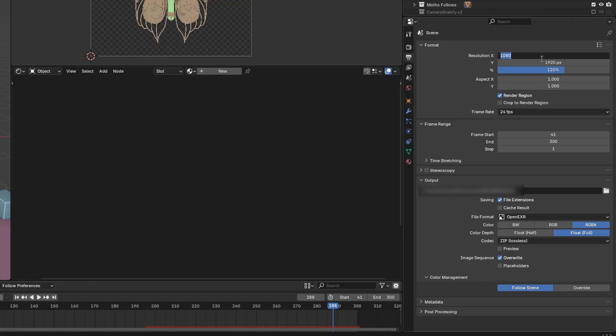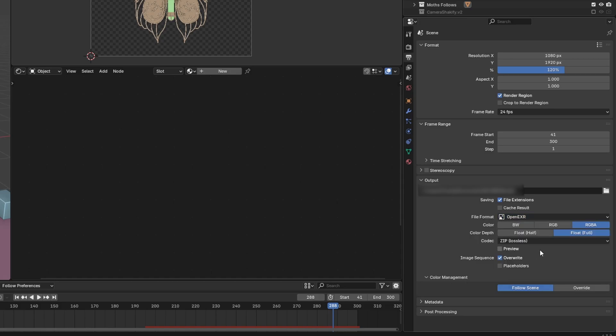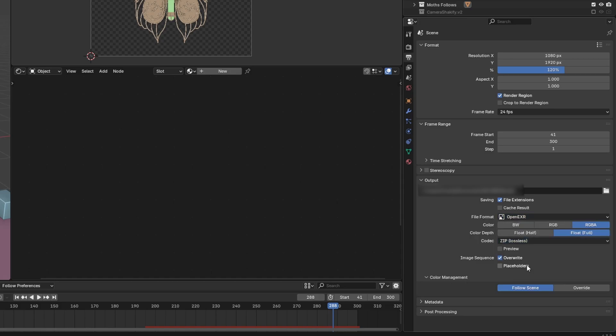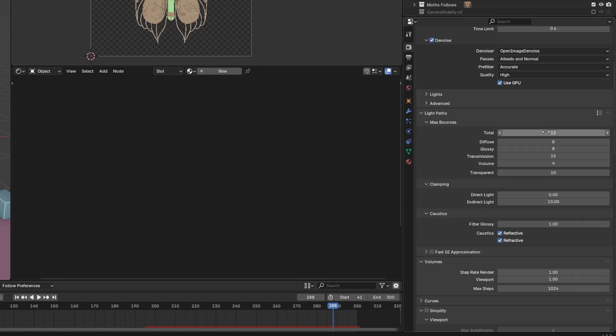So for the resolution, I've put it at full HD but with 120% of the quality. And for the format, I have chosen OpenEXR because of the color grading I made after in DaVinci Resolve. Also here's my sampling if you want to see. And the rendering time took me about all night, or maybe a bit more.